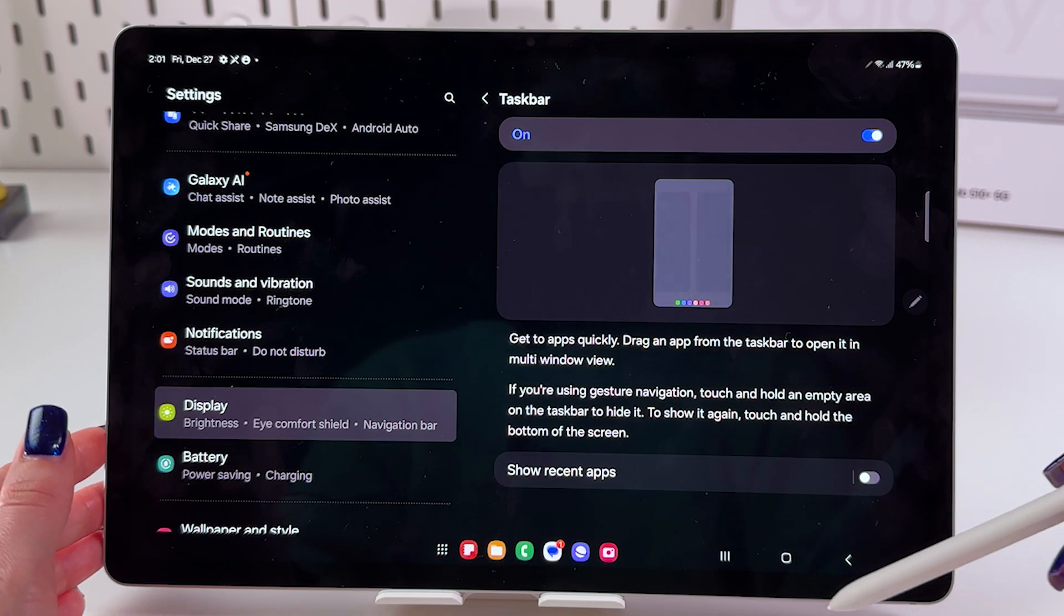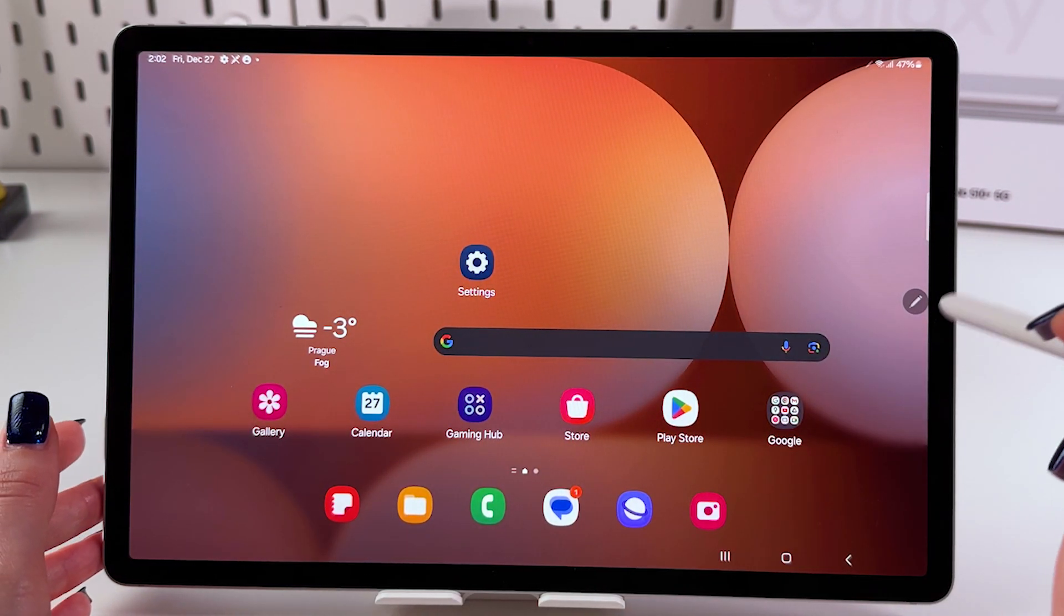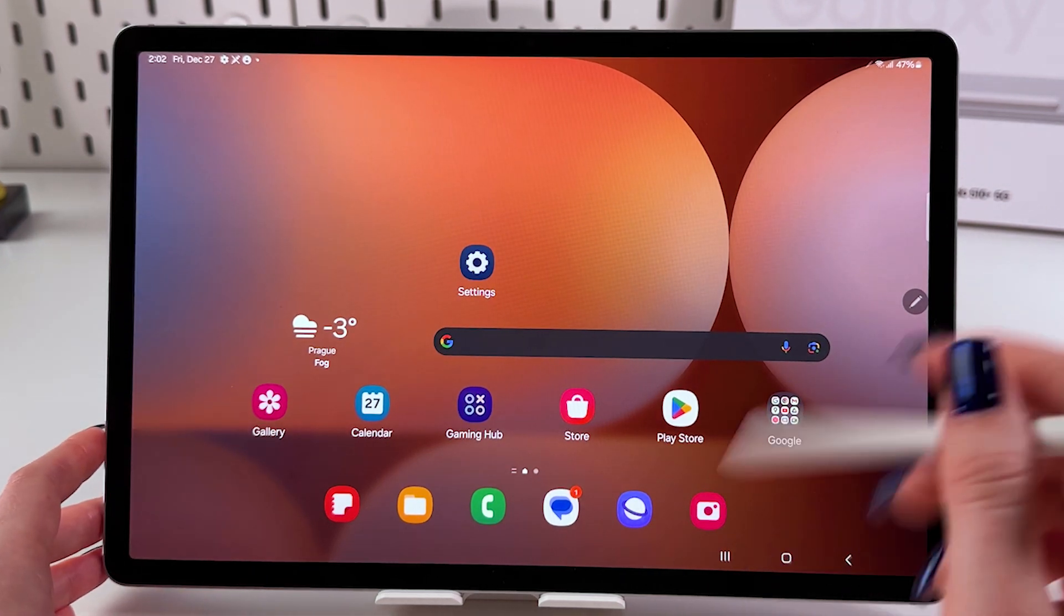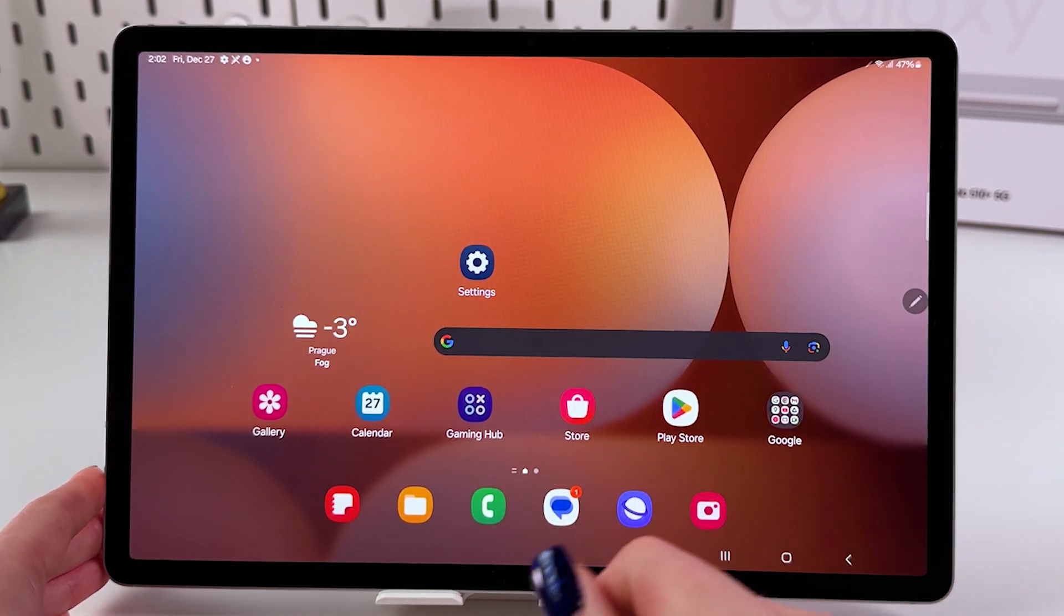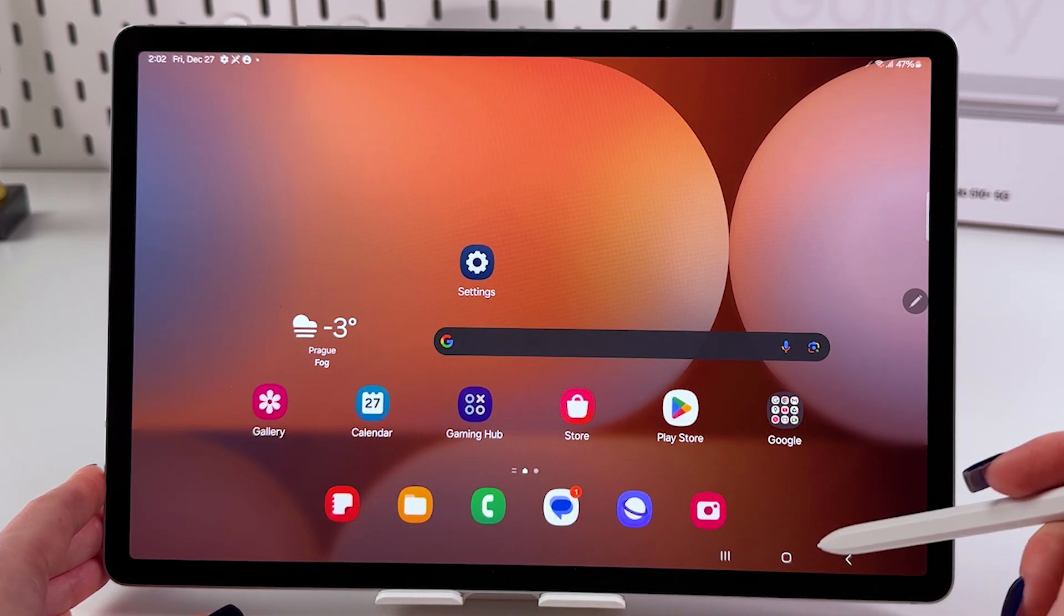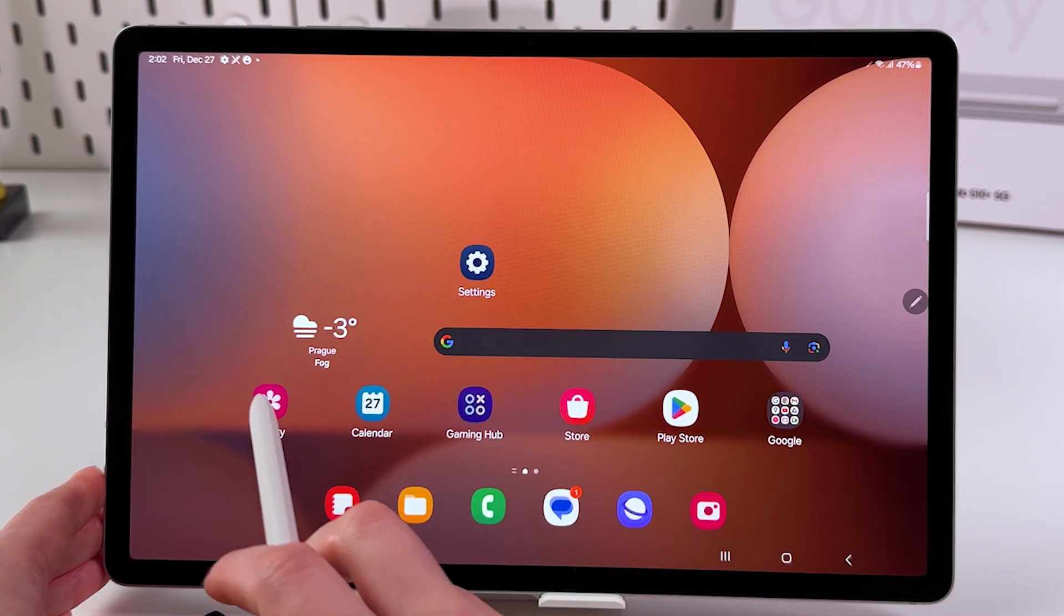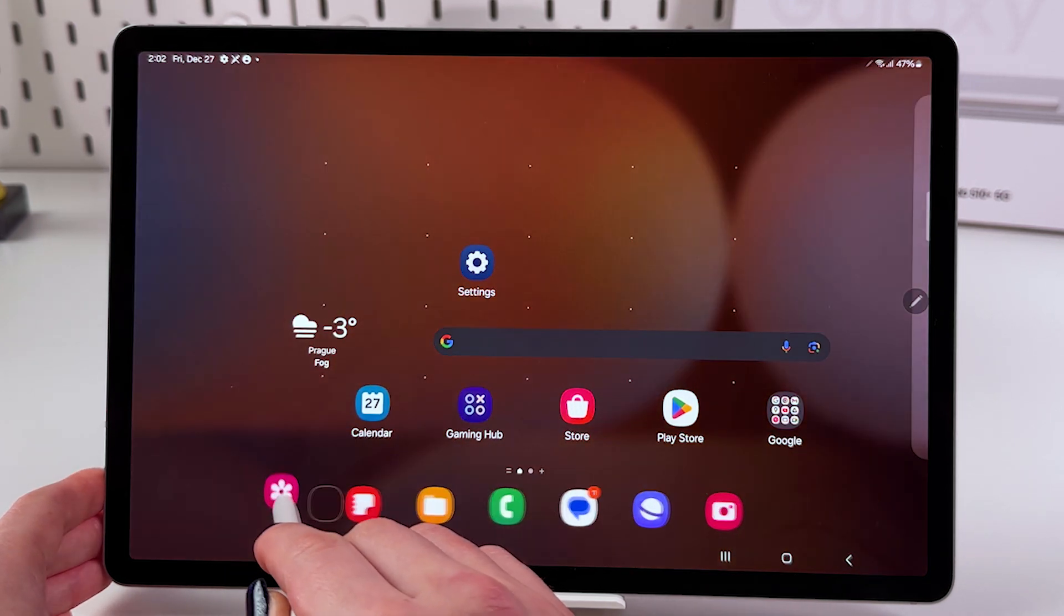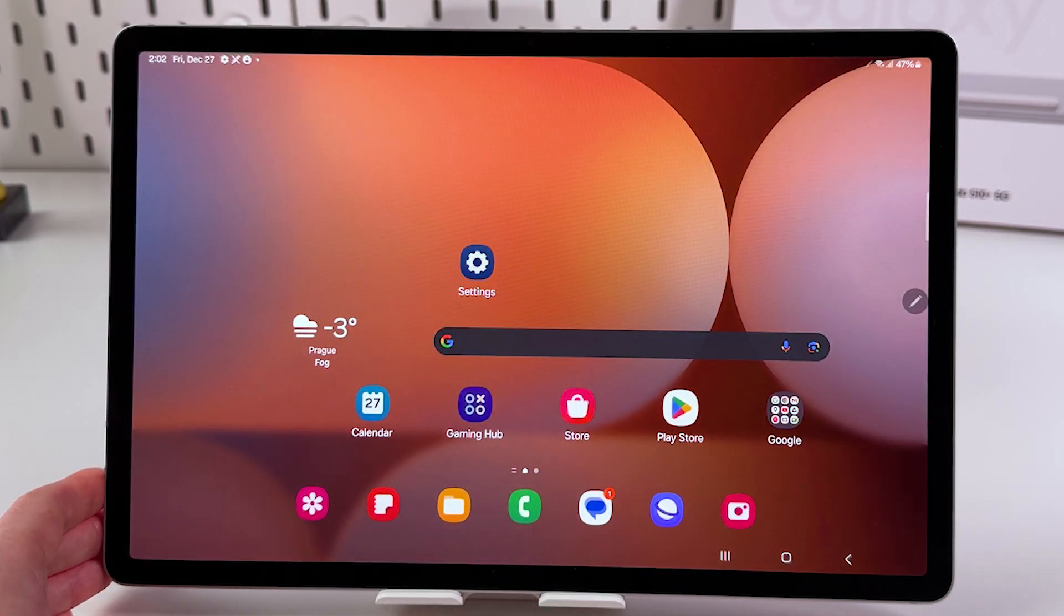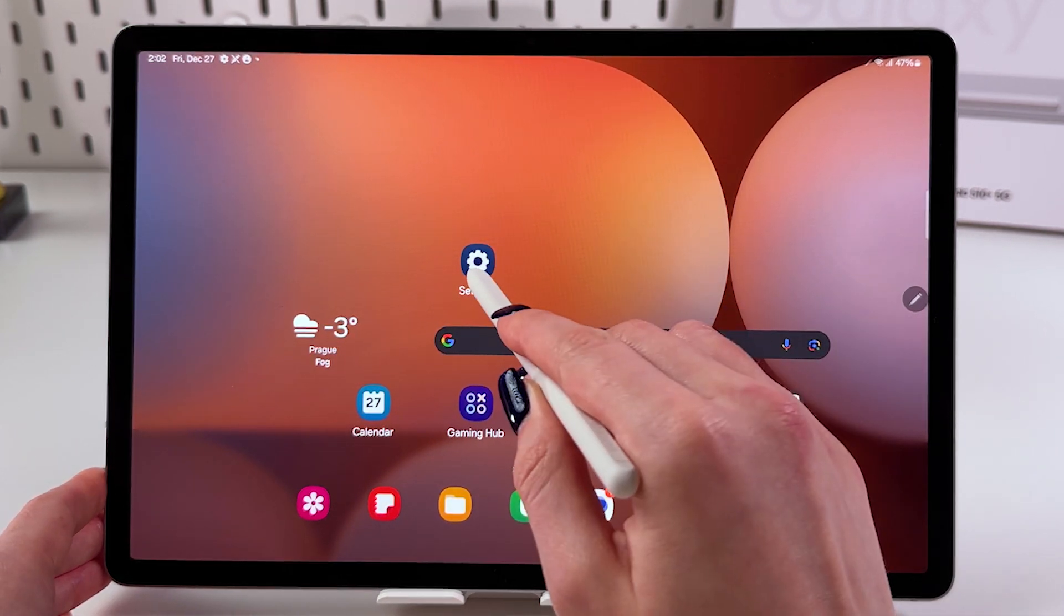Here in the taskbar, you can add up to 14 apps. For that, you need to go to your home page and select apps you want to add to your taskbar. For example, let's add Gallery - I'm going to press and hold it and drag it to the taskbar like that. We can also add Settings.